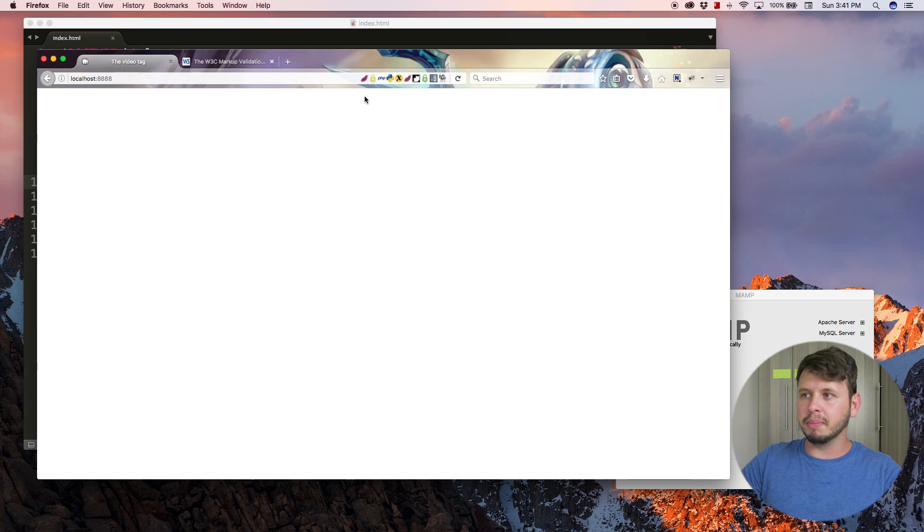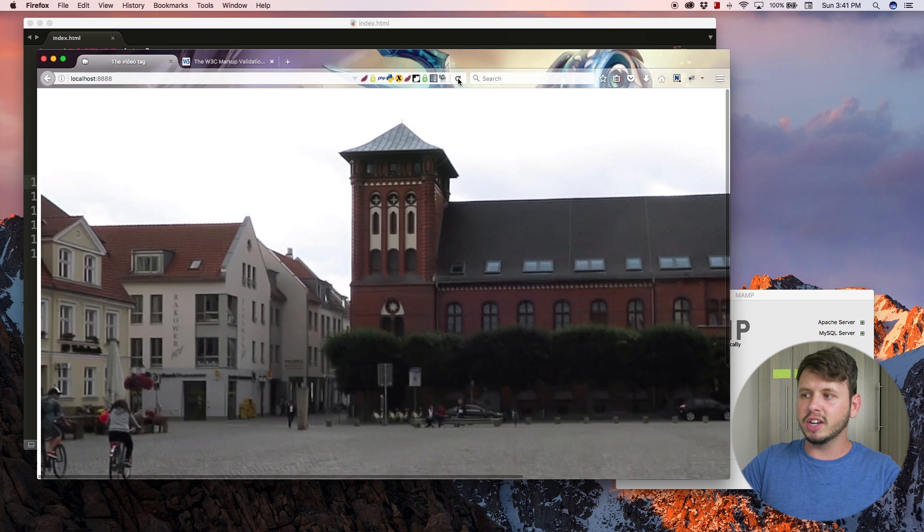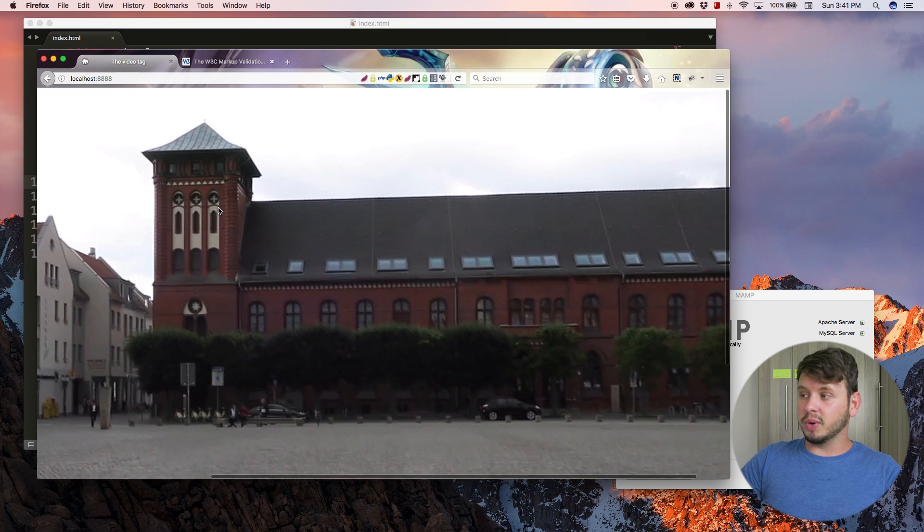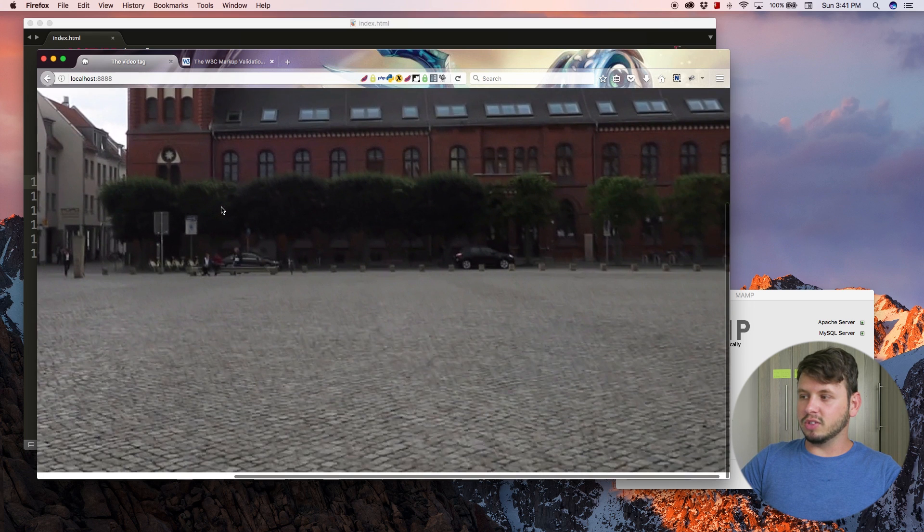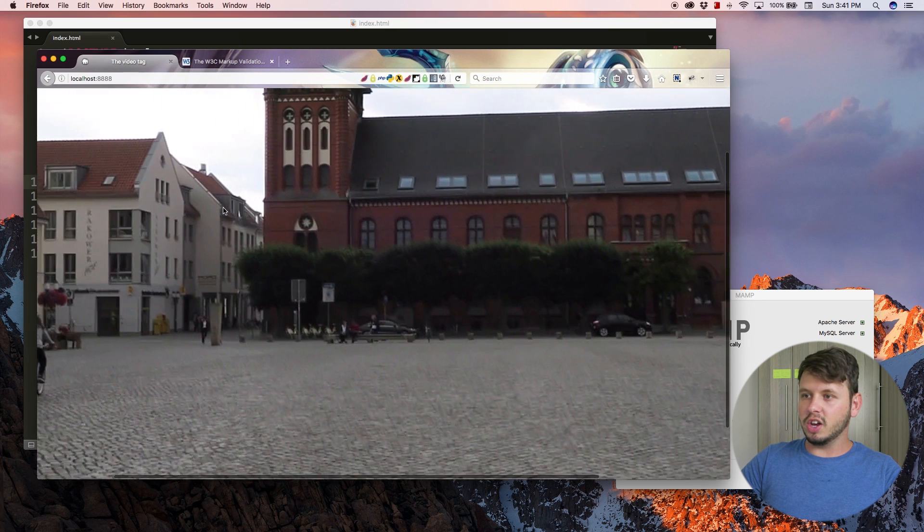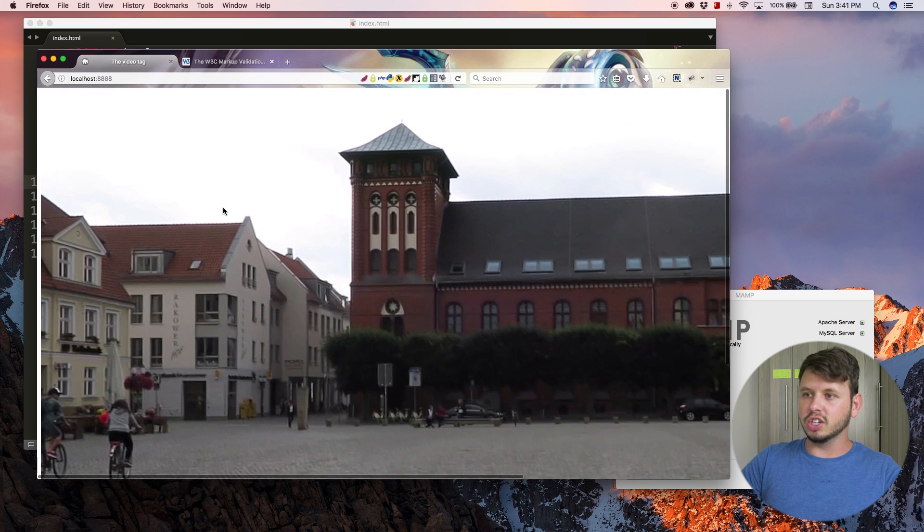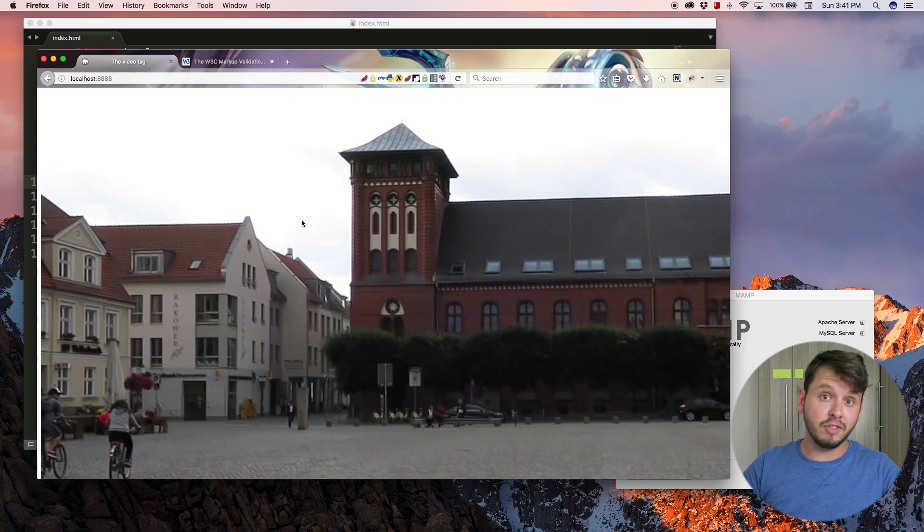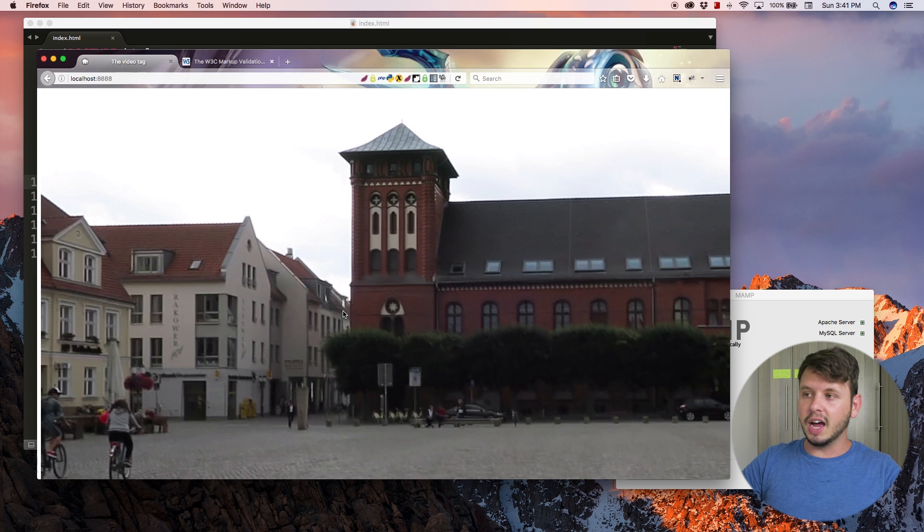Now let me go ahead and save this and jump back over to the browser and hit refresh. You can see I've got a video showing up but it is rather large. This was a video of me in Germany and there were some storm clouds coming in.